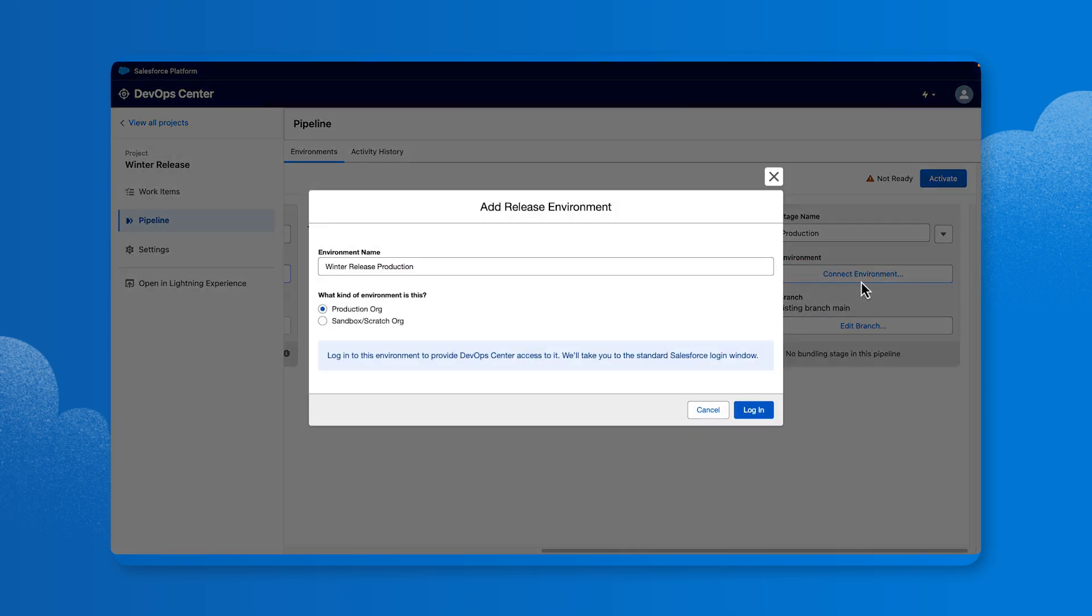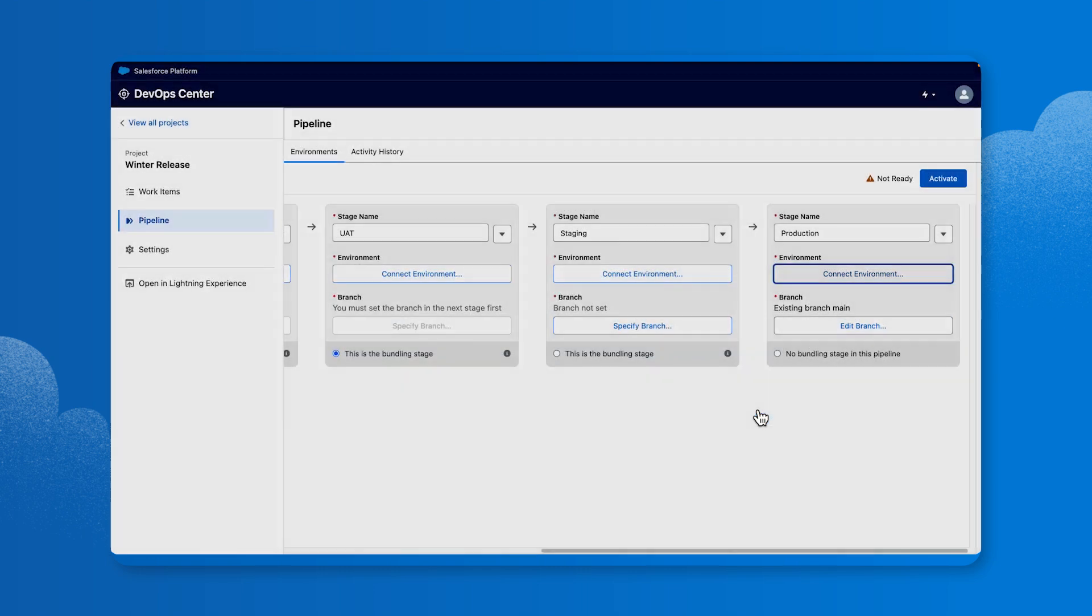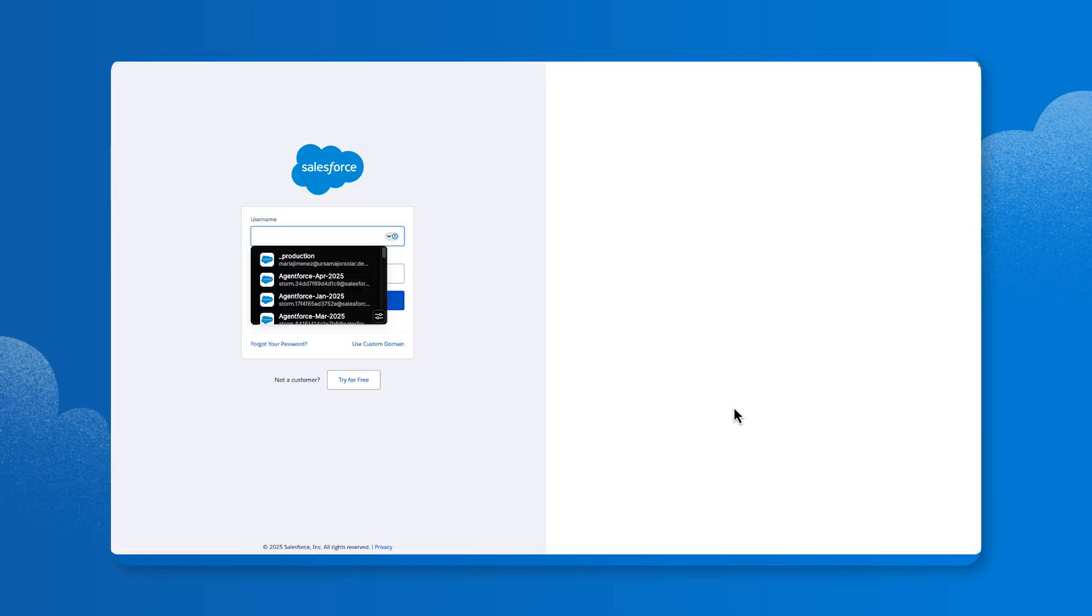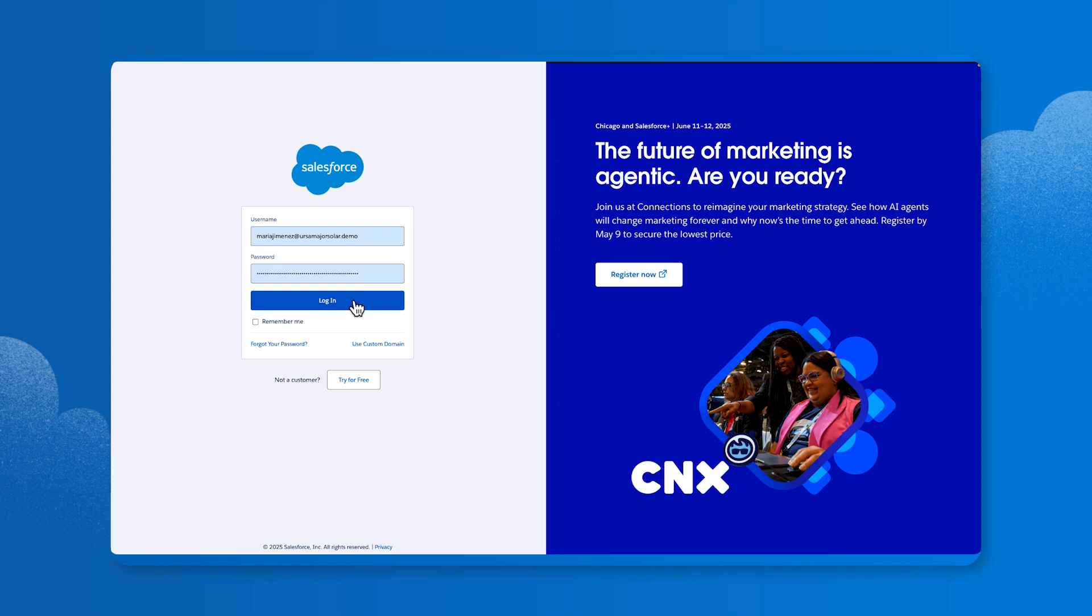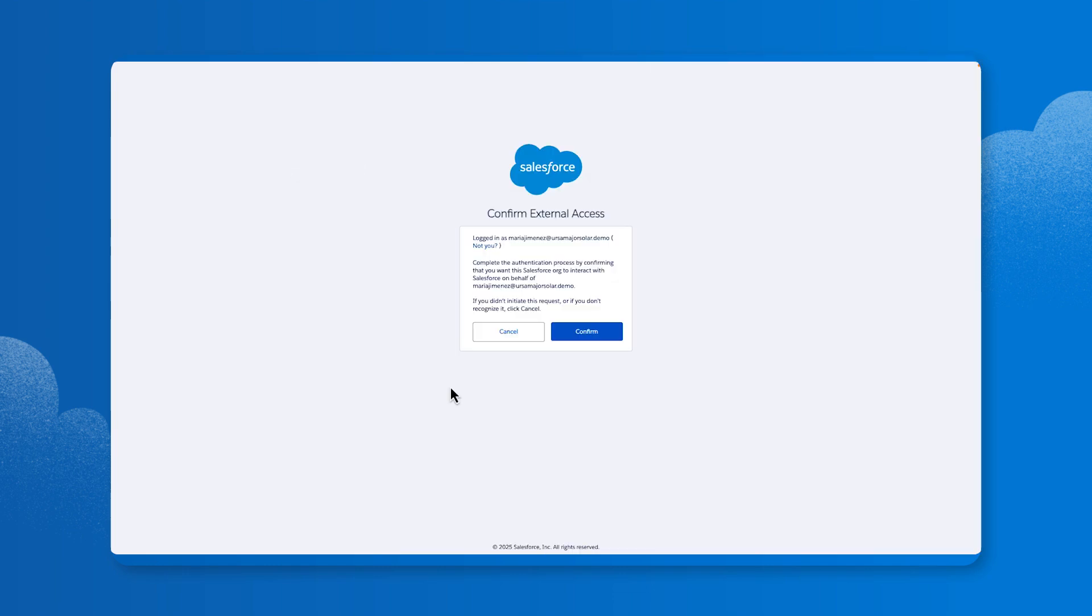In the Add Release Environment window, click Login. Select or enter your username and password for the environment. Click Login, then click Confirm.